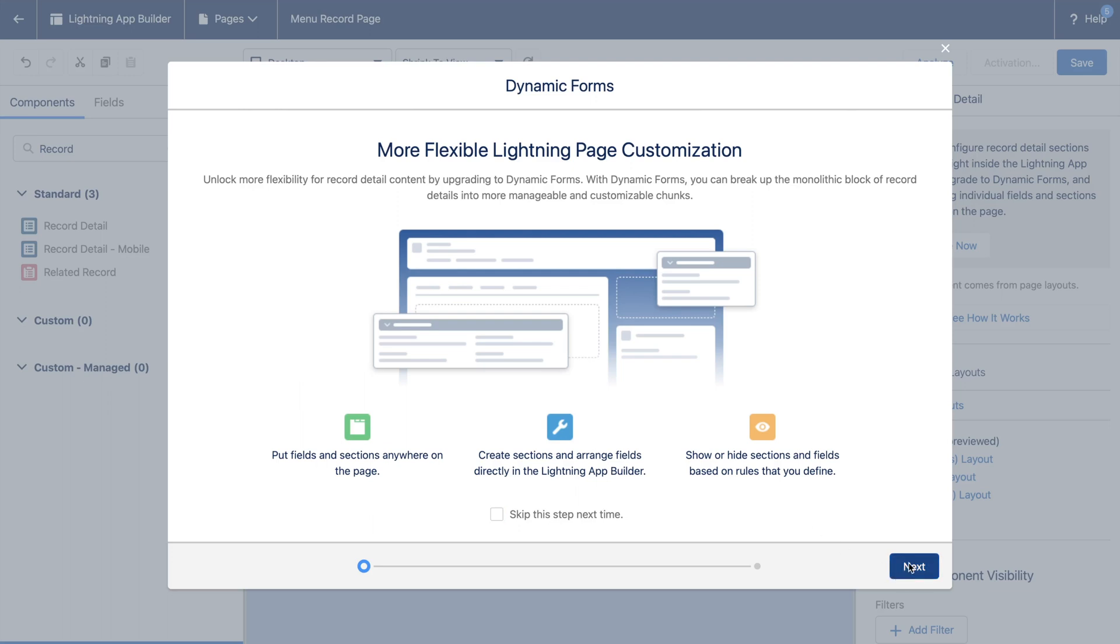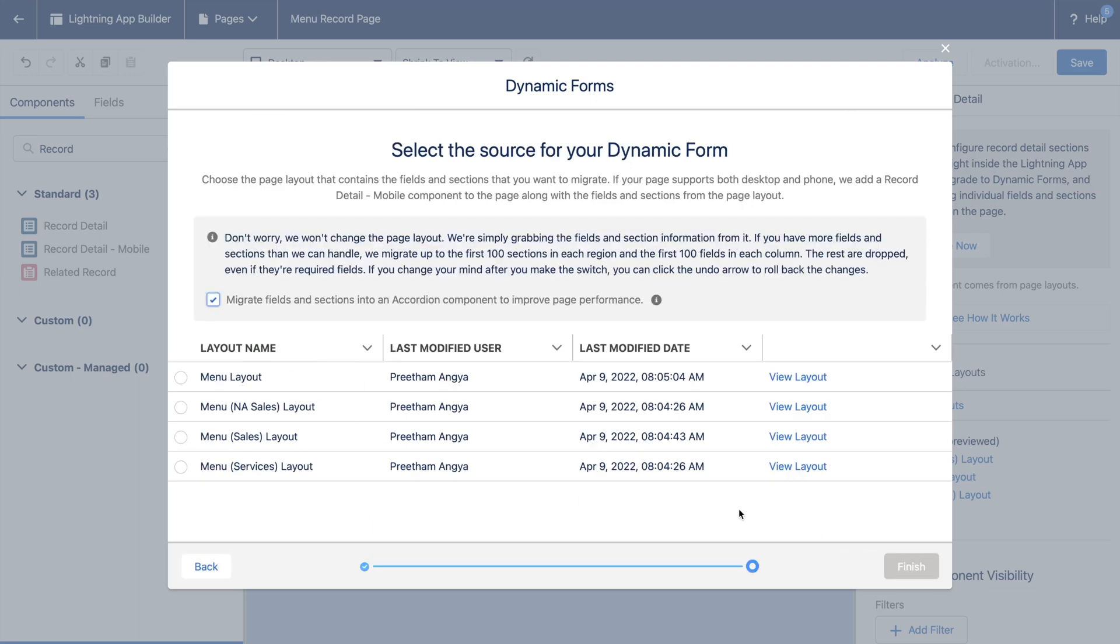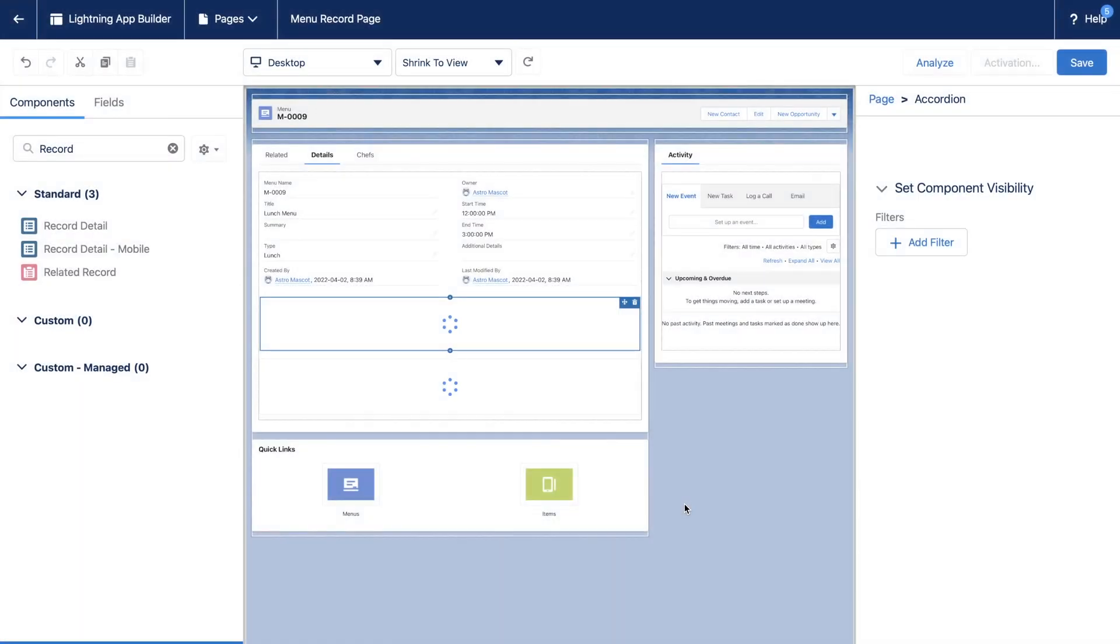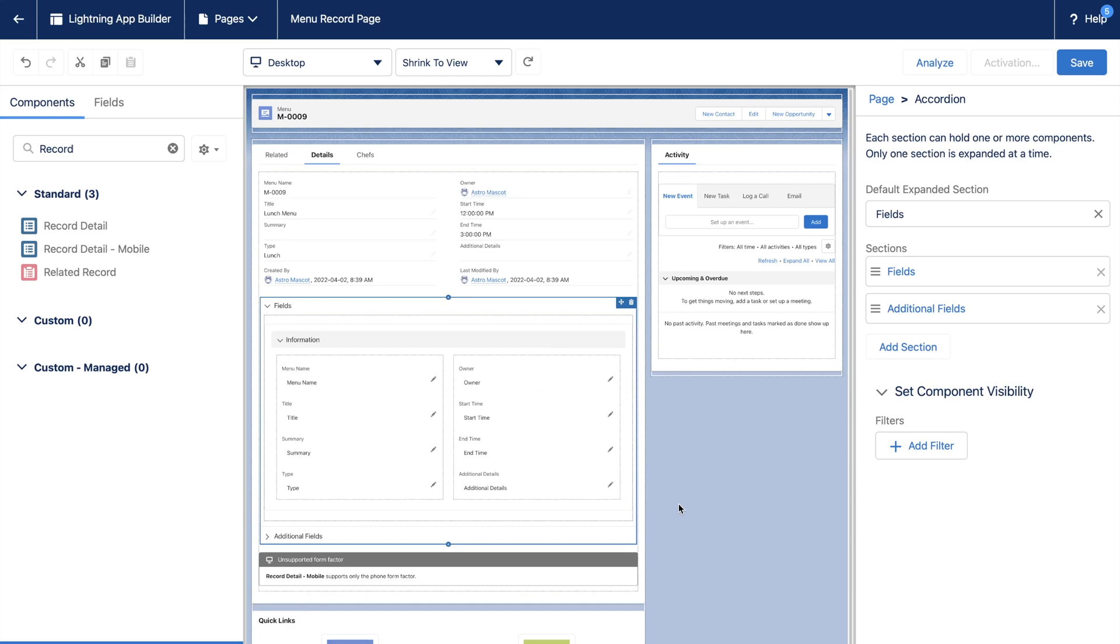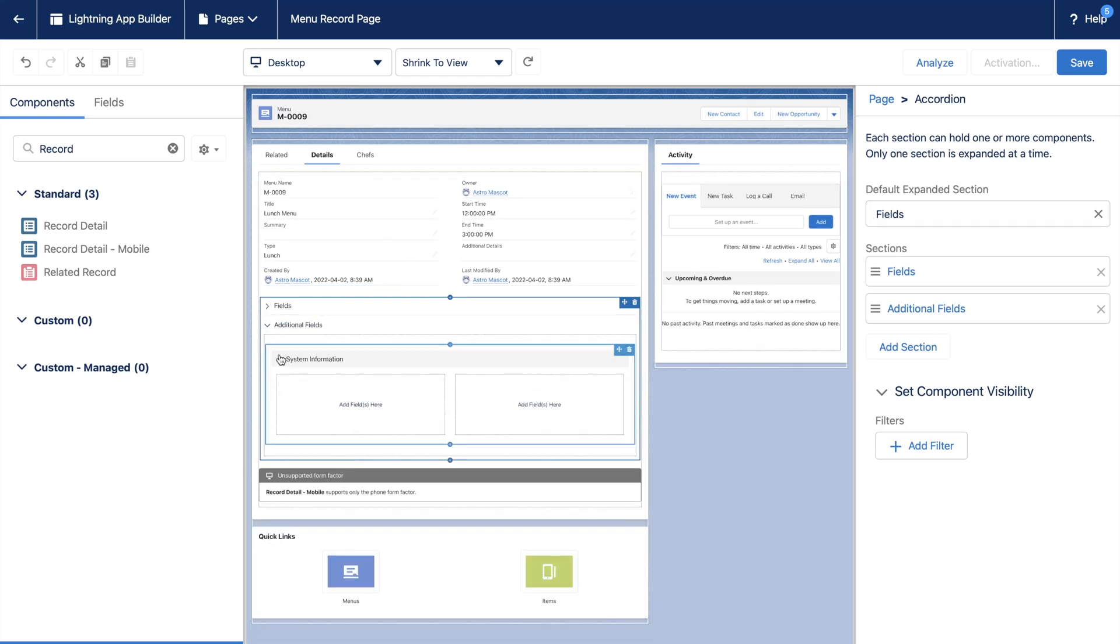Select Next and choose the page layout as a base layout. We will select the Menu Sales layout and proceed. You can notice the difference between the Normal Detail page and the Dynamic Form.